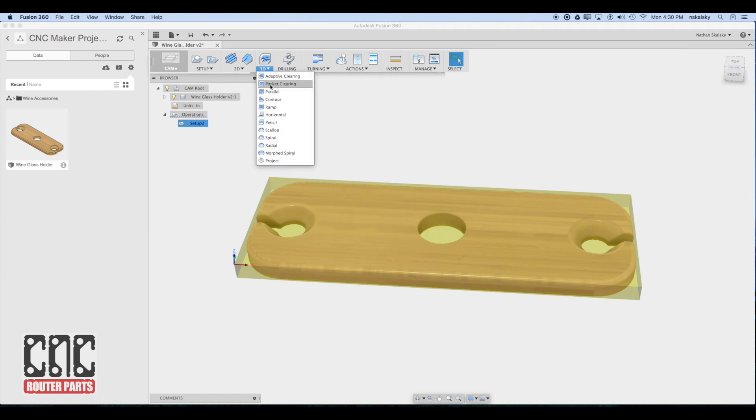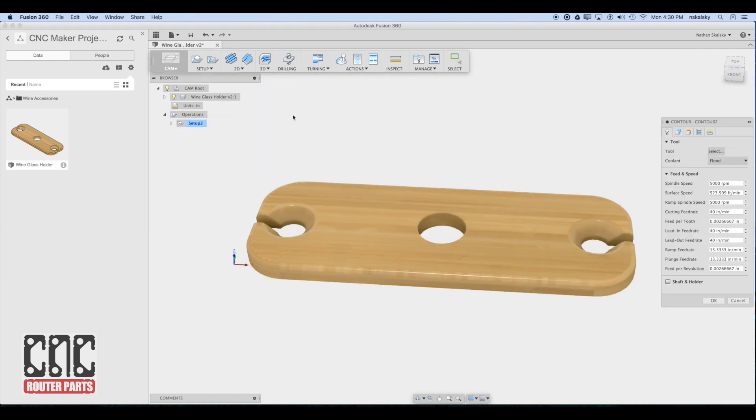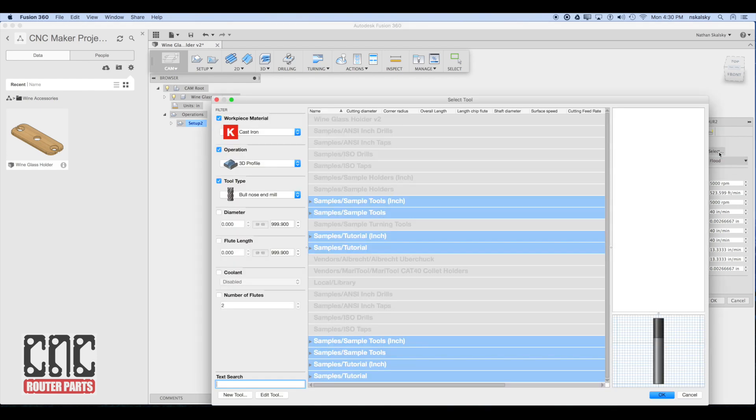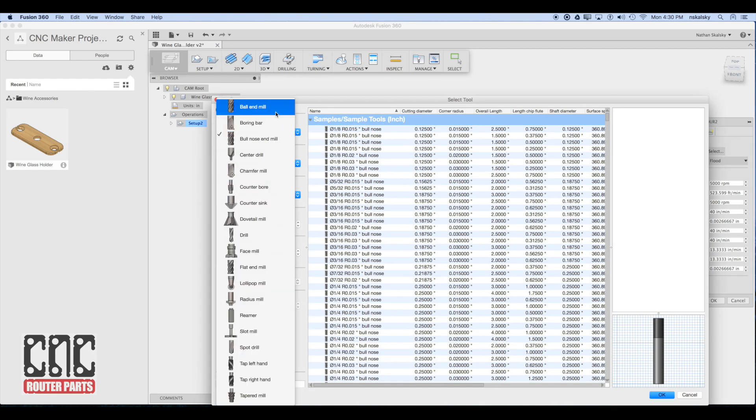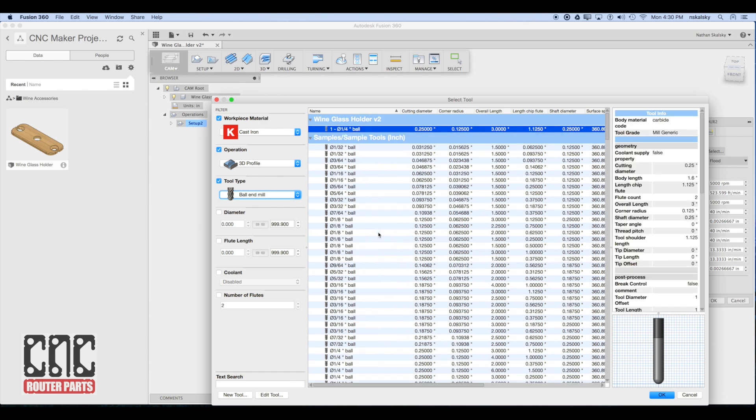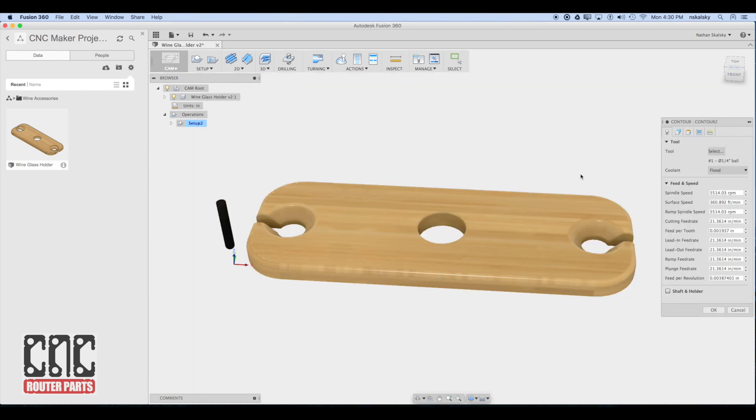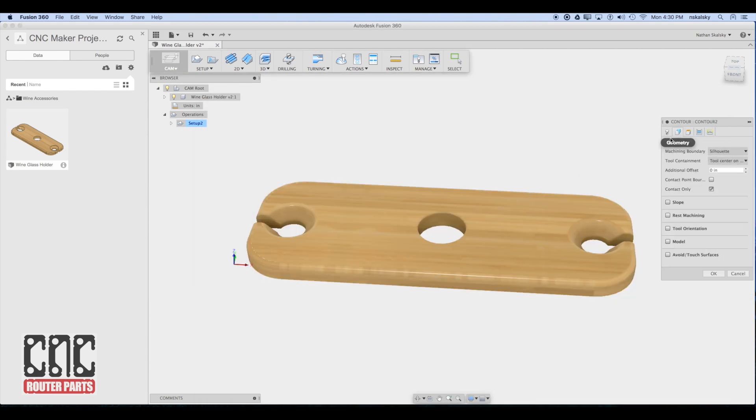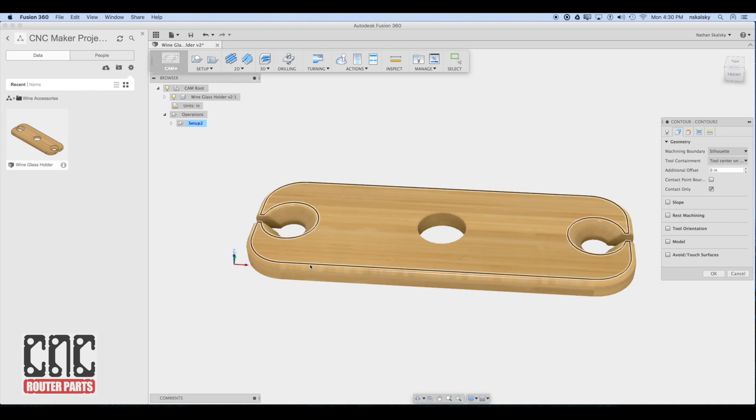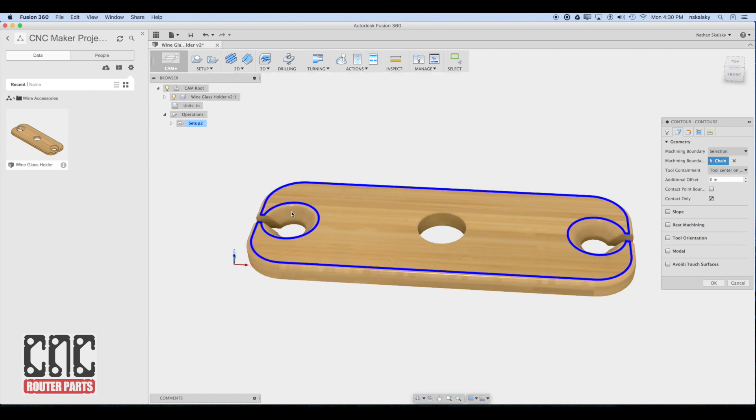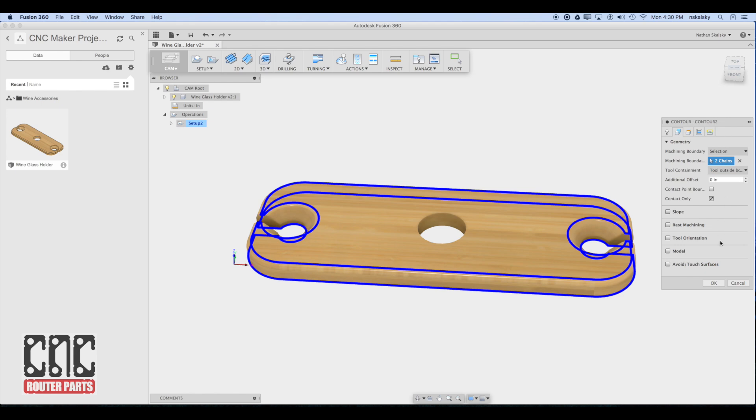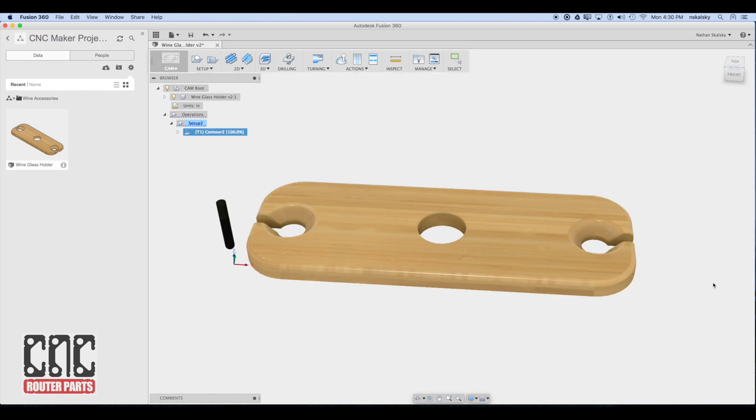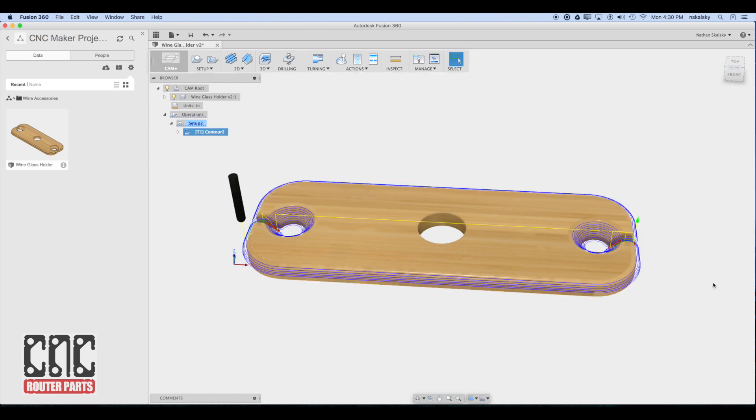The first tool pass strategy I'll set up is the 3D contour operation. This will machine the fillets around the profile and contour the chamfer features. I'll pick the quarter inch ball end mill for this operation and select the geometry profiles, taking care to select the outside of tool containment to make sure we get the outer edges of the workpiece filled in.